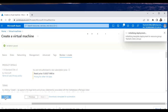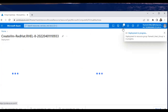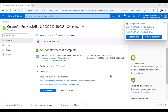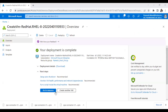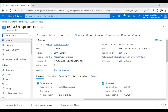The virtual machine has started provisioning, so it may take some time. Once the Red Hat machine provisioning is completed, you can go to resources and see the operating system running on it — Red Hat 8.0.